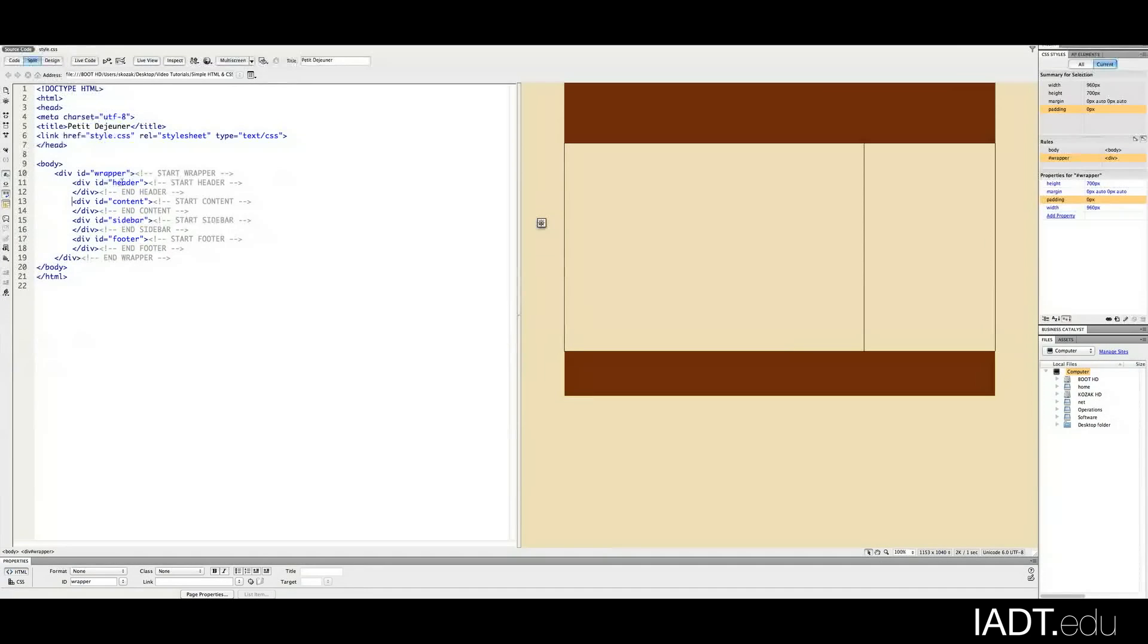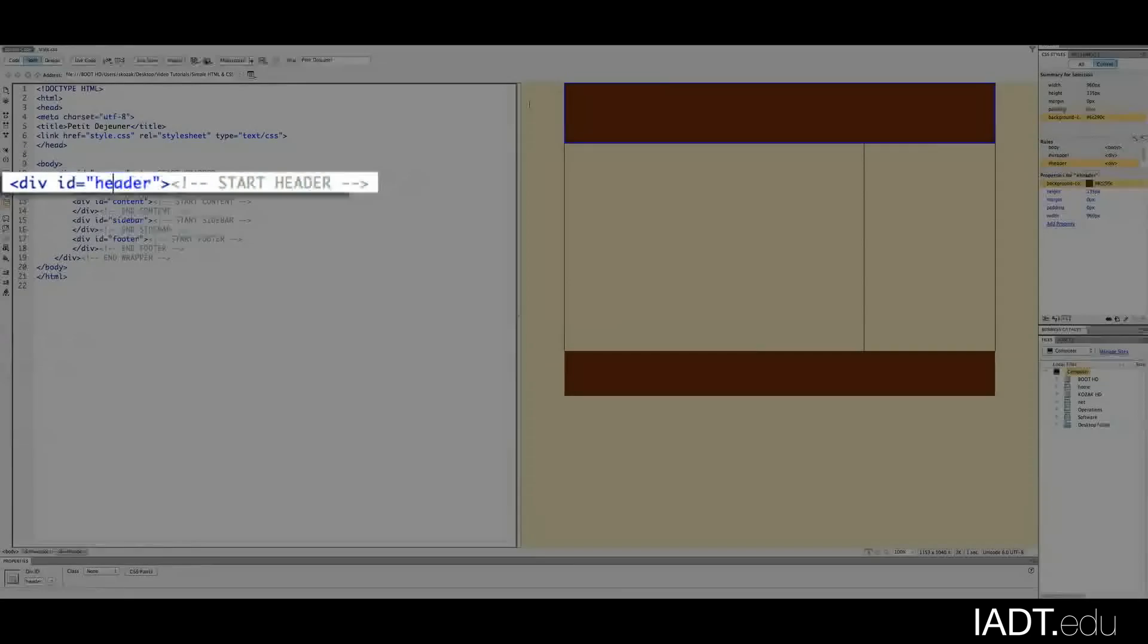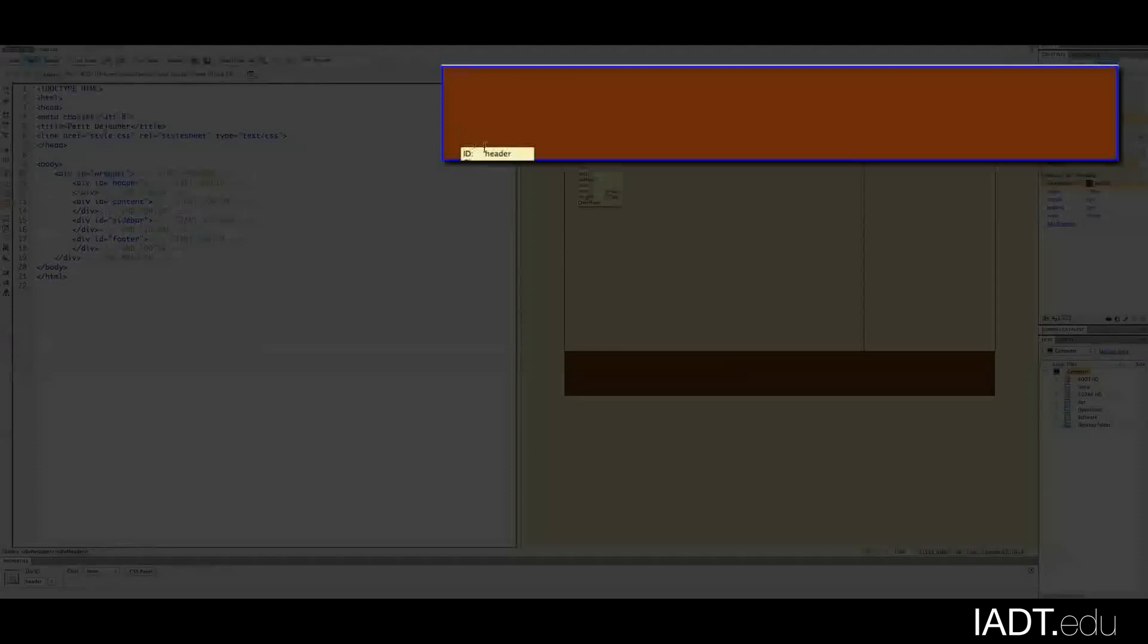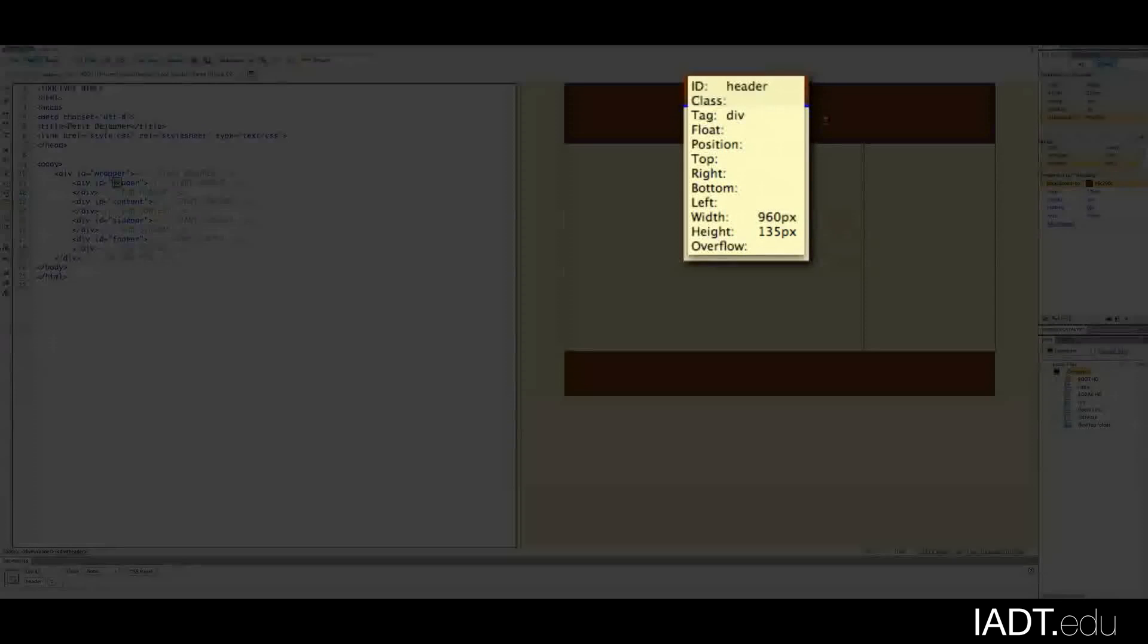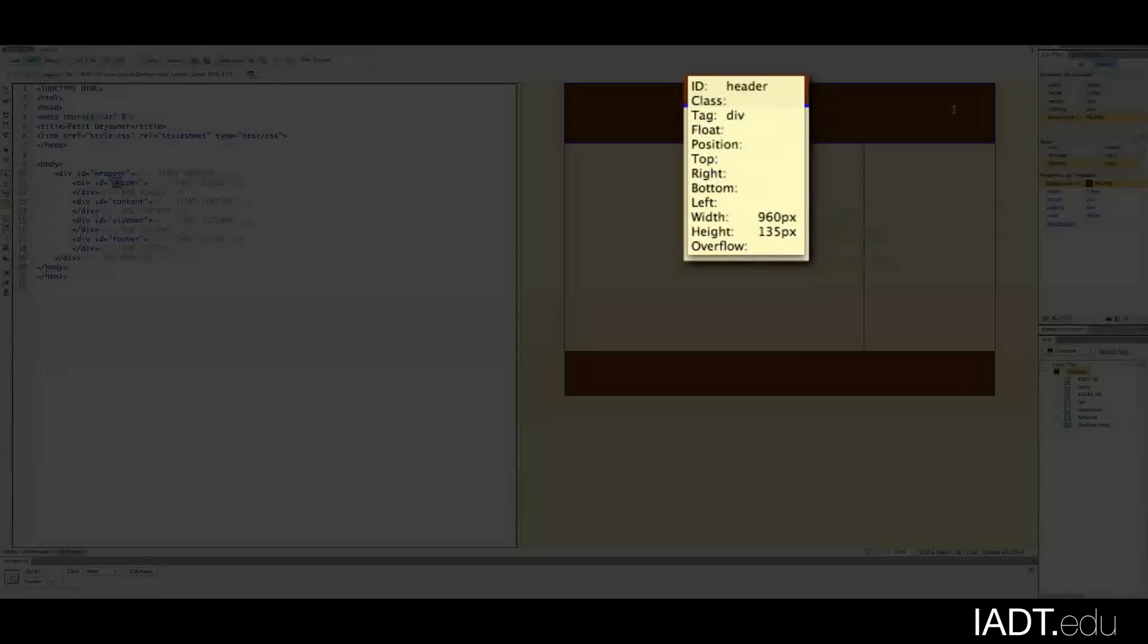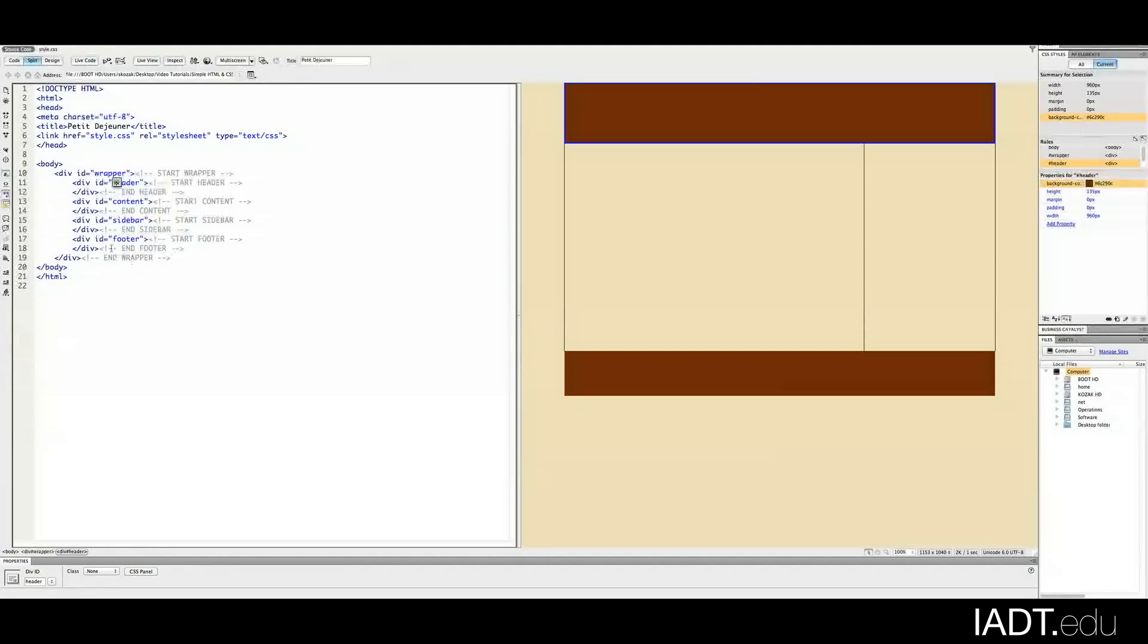And then we have the header. This has the same measurements as you saw on the wireframe. It's about 960 across and I believe about 135 pixels deep.